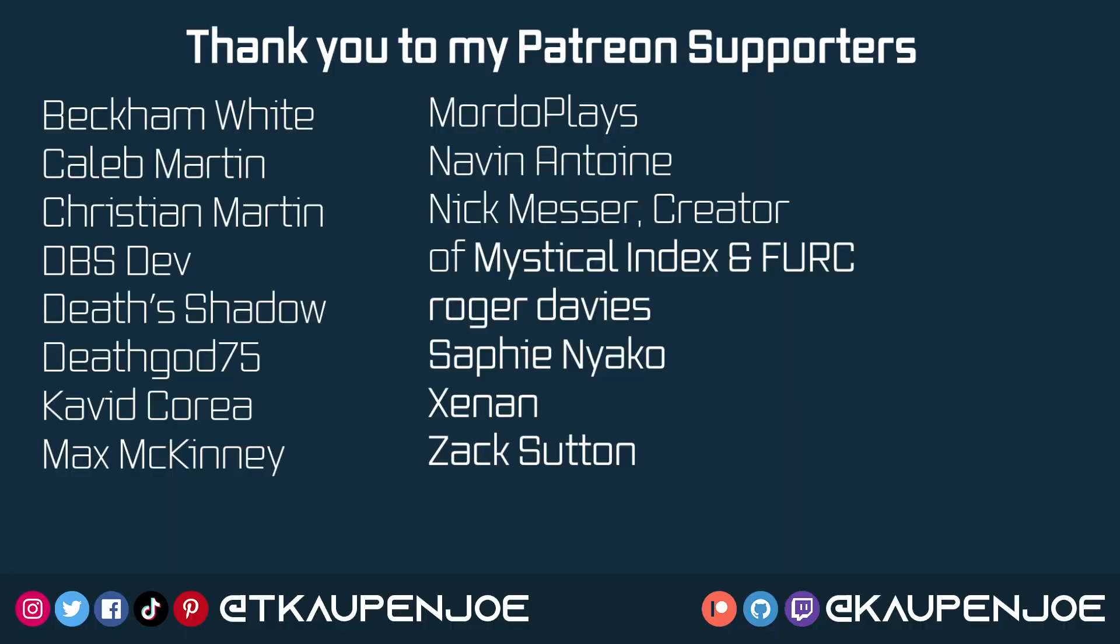Right, that's going to be it for this tutorial right here. I hope you found this useful and you learned something new and I'll see you all in the next tutorial.